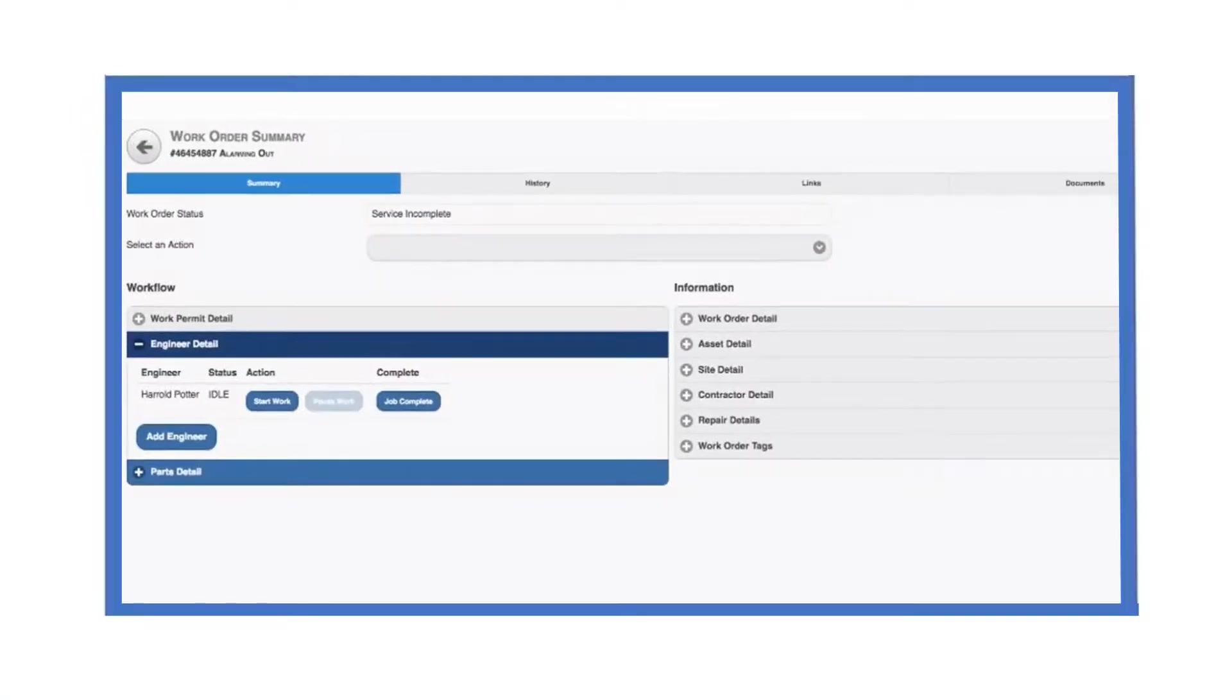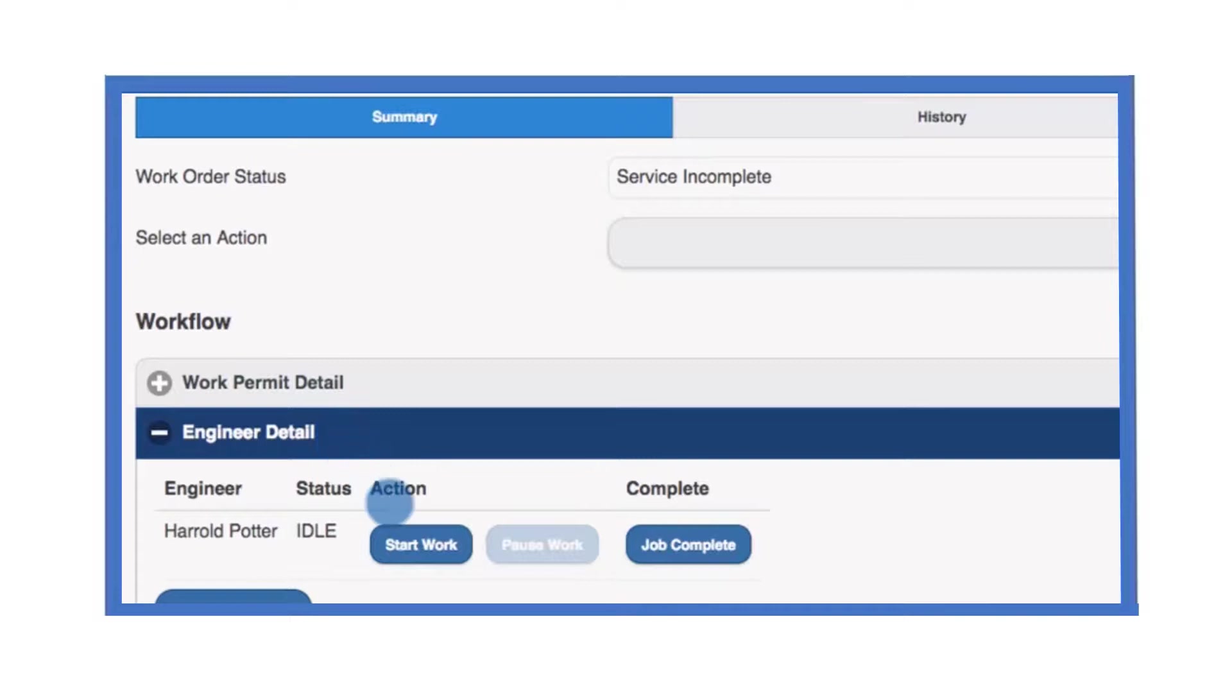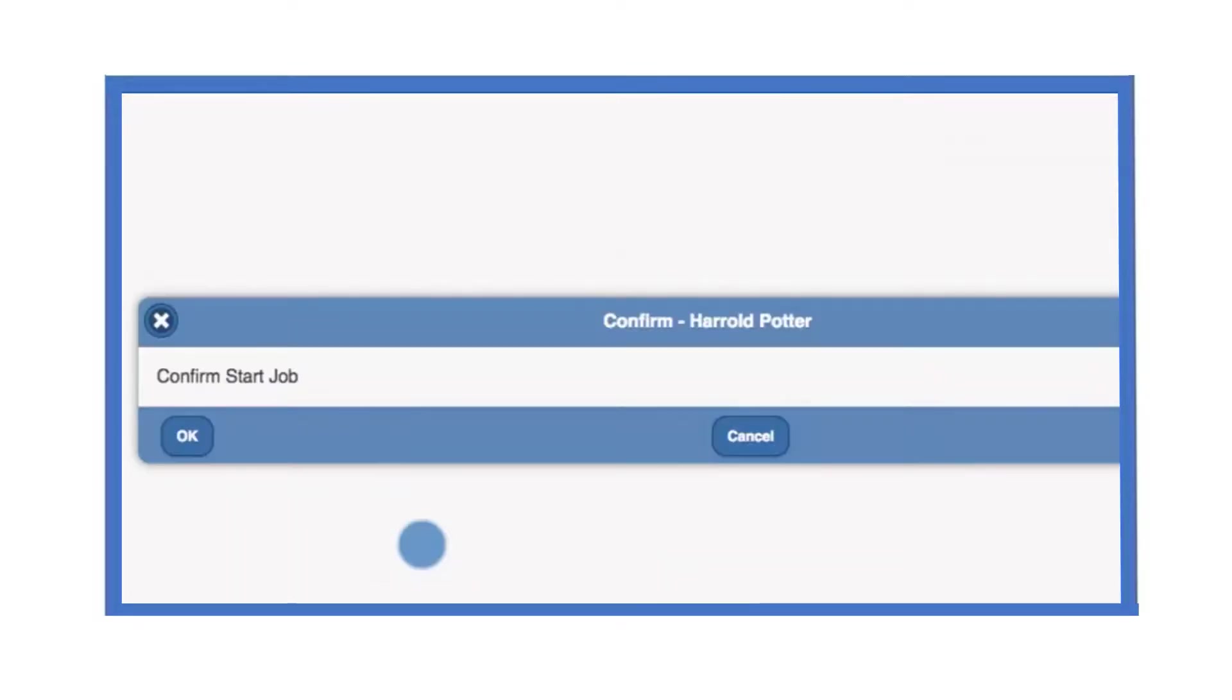Once the permit to work has been submitted and any approvals for the work have been given, the engineer detail becomes available. The engineer detail panel includes the start work button. To start work, select this button and then select OK to confirm this is the case.